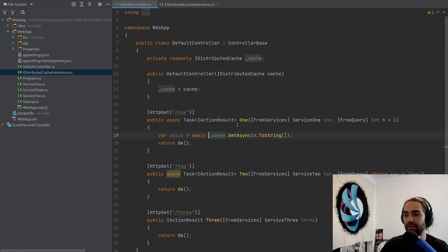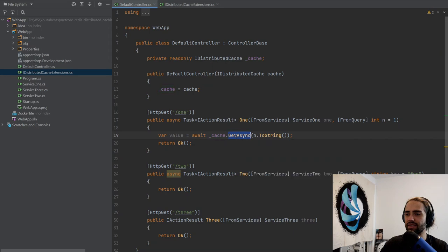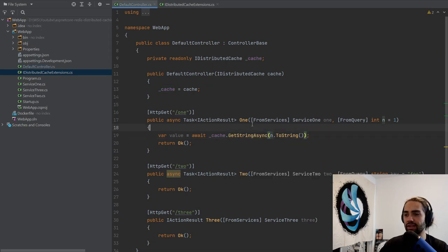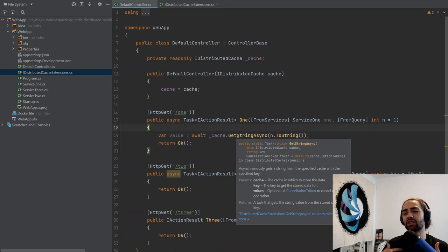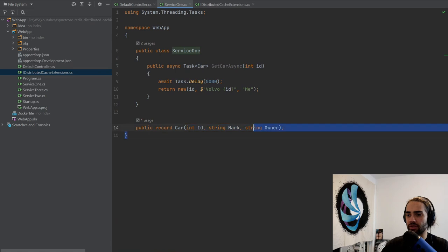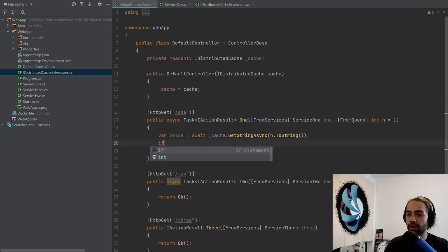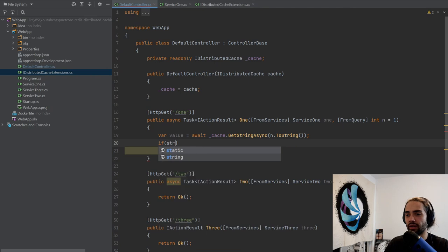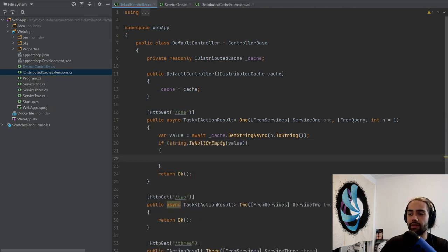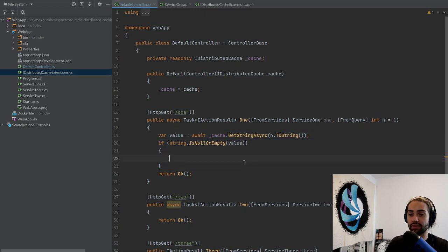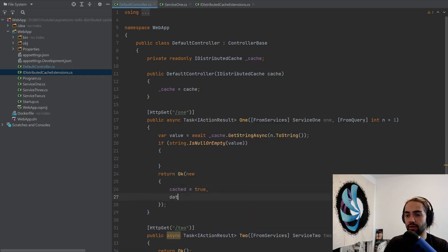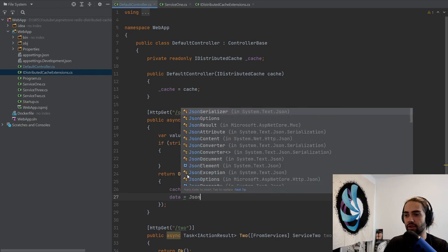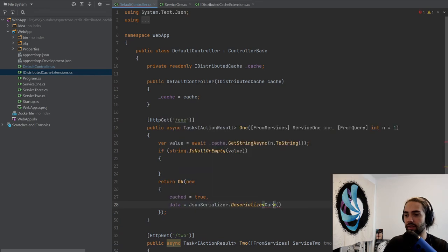We'll await this. Remember that all of these return byte arrays. For this, I'm going to do get string async and we're going to use JSON serialization. It just makes storing objects like cars, in my case, a car, a lot easier. Then we want to check if string is null or empty, we'll check the value. That means at this point it's not inside the cache. We want to preload it from the database. Before that, let's go ahead and return a new. We'll say that it's cached equals true, and the data is JSON serializer deserialize car with the value here.